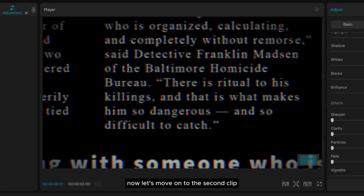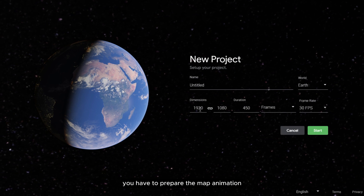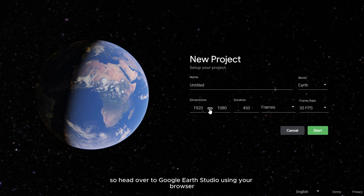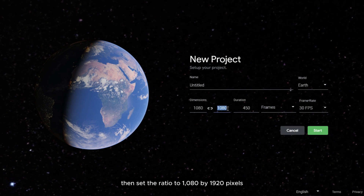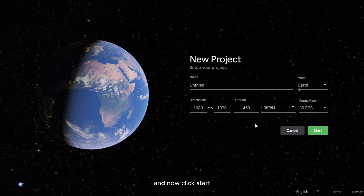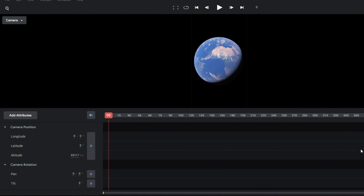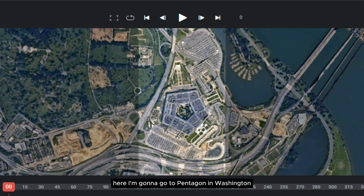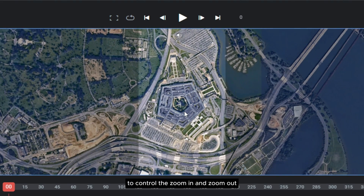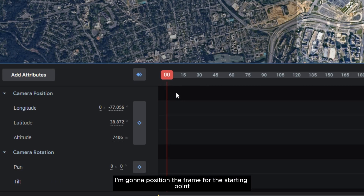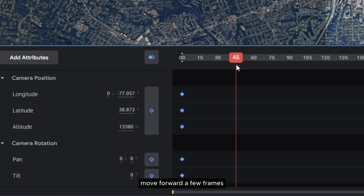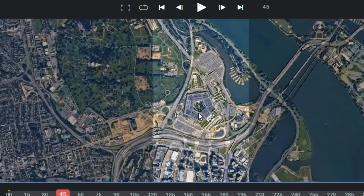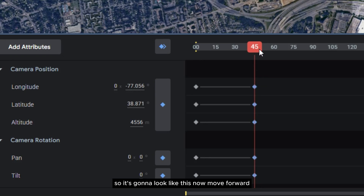Now let's move on to the second clip. The first step is to prepare the map animation, so head over to Google Earth Studio using your browser. I'm going to use portrait frame, so first you need to uncheck the chain right here, then set the ratio to 1080 by 1920 pixels. You can leave the rest of the settings and click Start. Now go to your first location — for example, here I'm going to go to the Pentagon in Washington. To control zoom in and zoom out, you can just use your mouse scroll. Position the frame for the starting point, then add a keyframe. Move forward a few frames, then zoom in to the target location and add another keyframe.